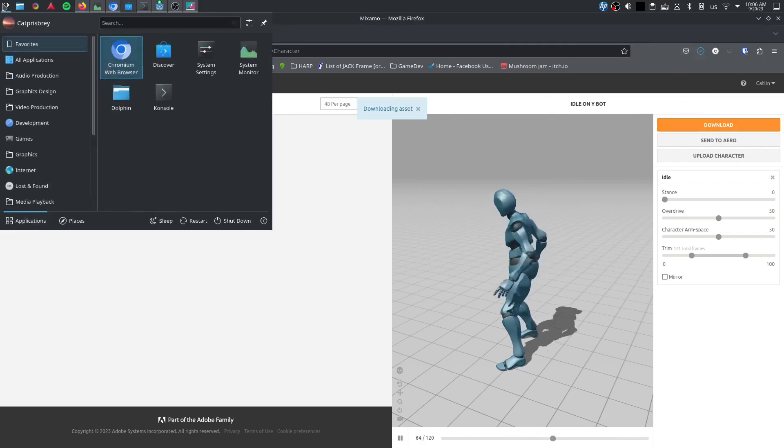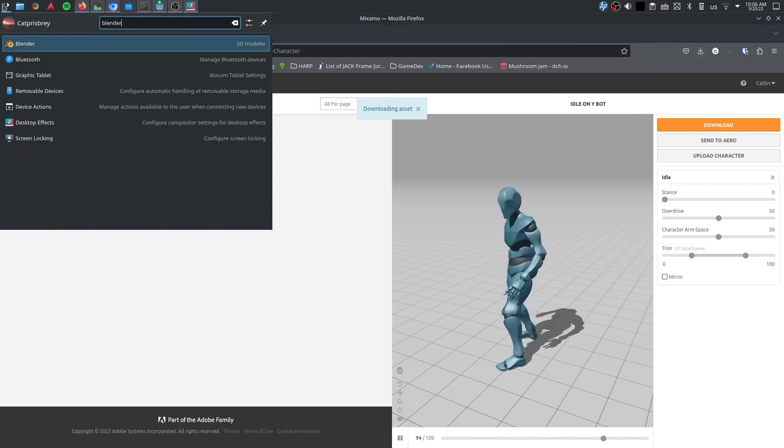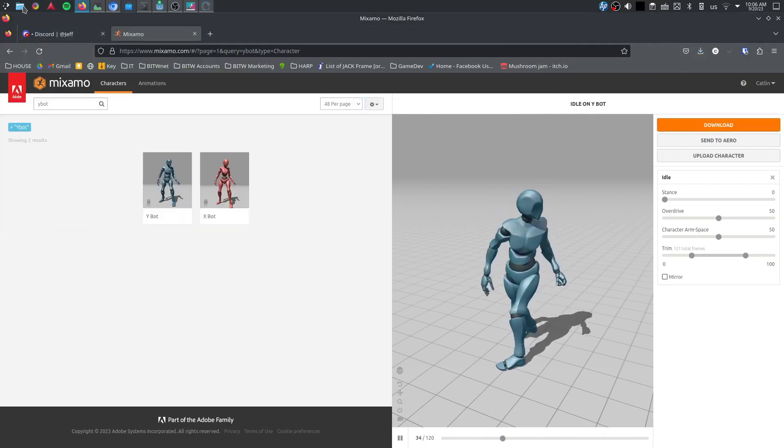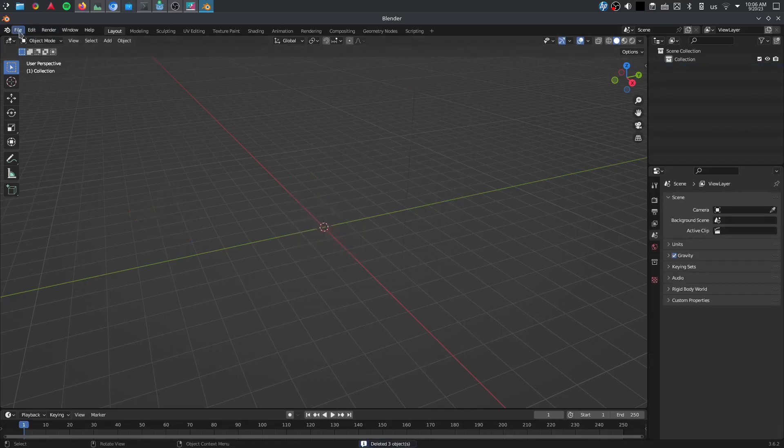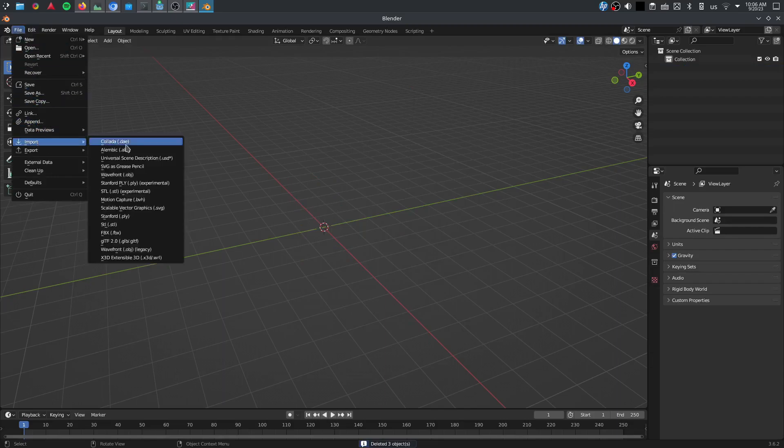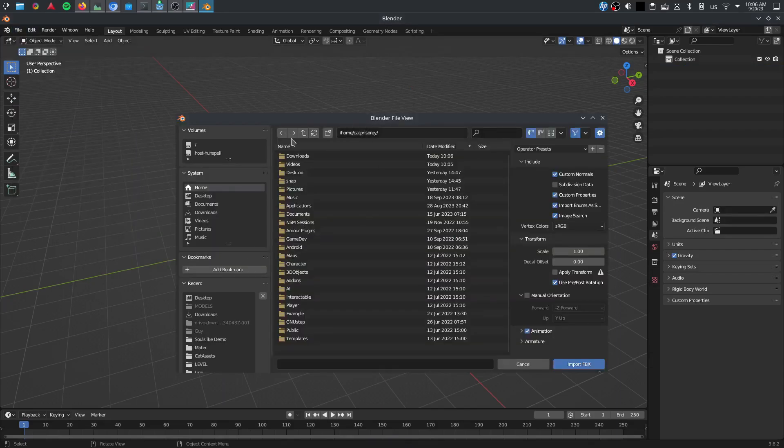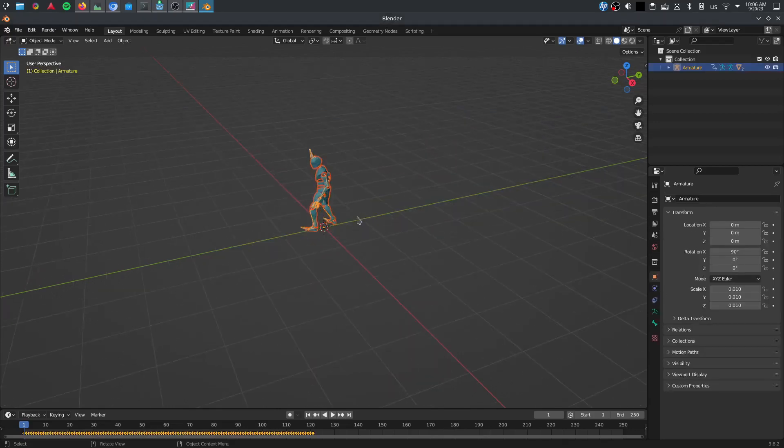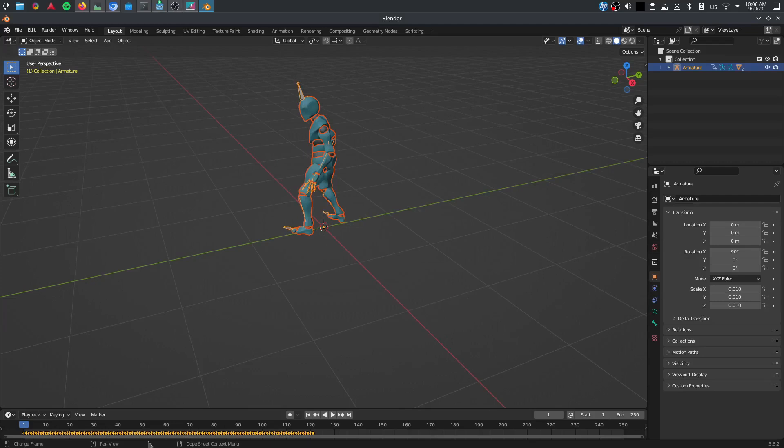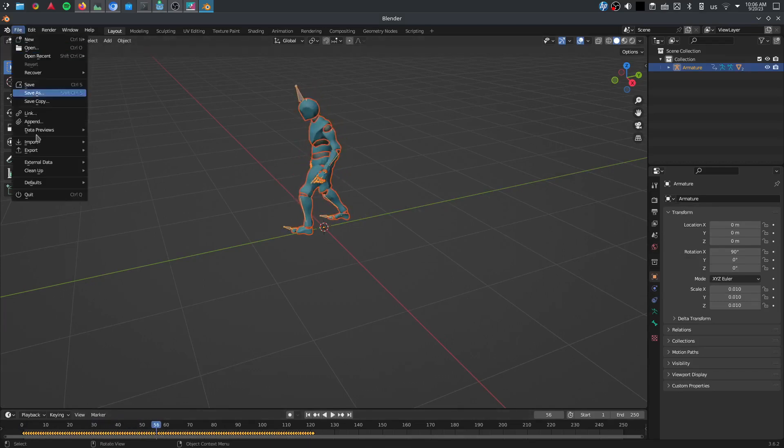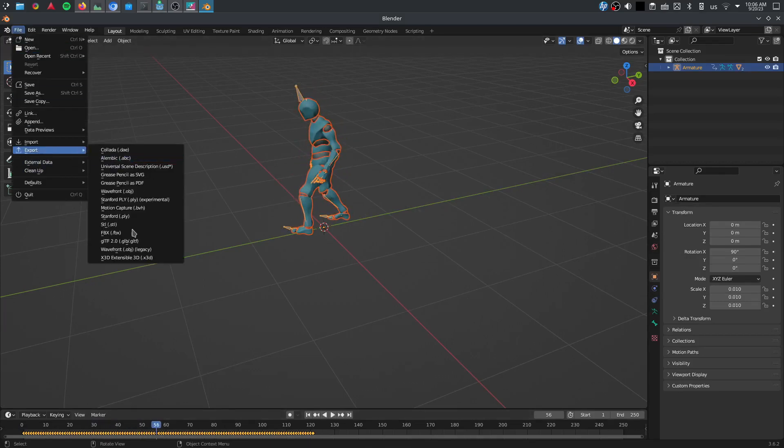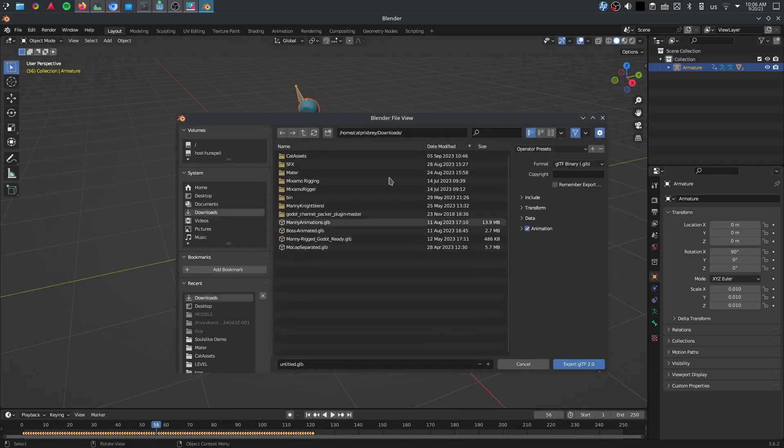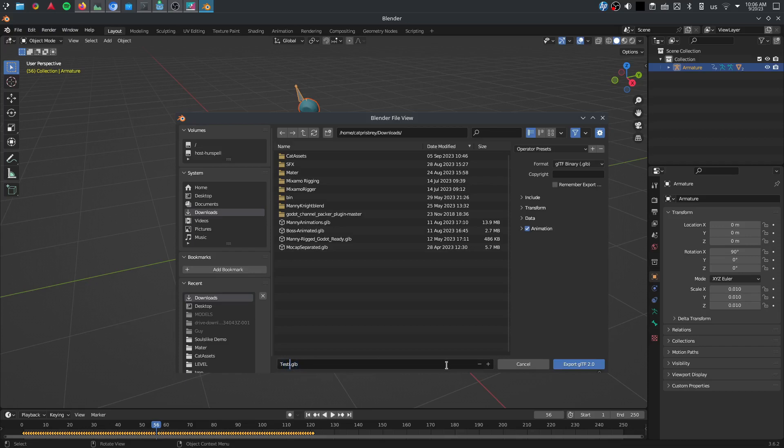I'm going to open Blender, delete all this, file import FBX. I'm going to grab my download, idle FBX. I have it here. If I were to press play, you can see it's animated. I will just immediately file export as GLTF and drop that in my downloads folder as well. I'll just call him test idle export.